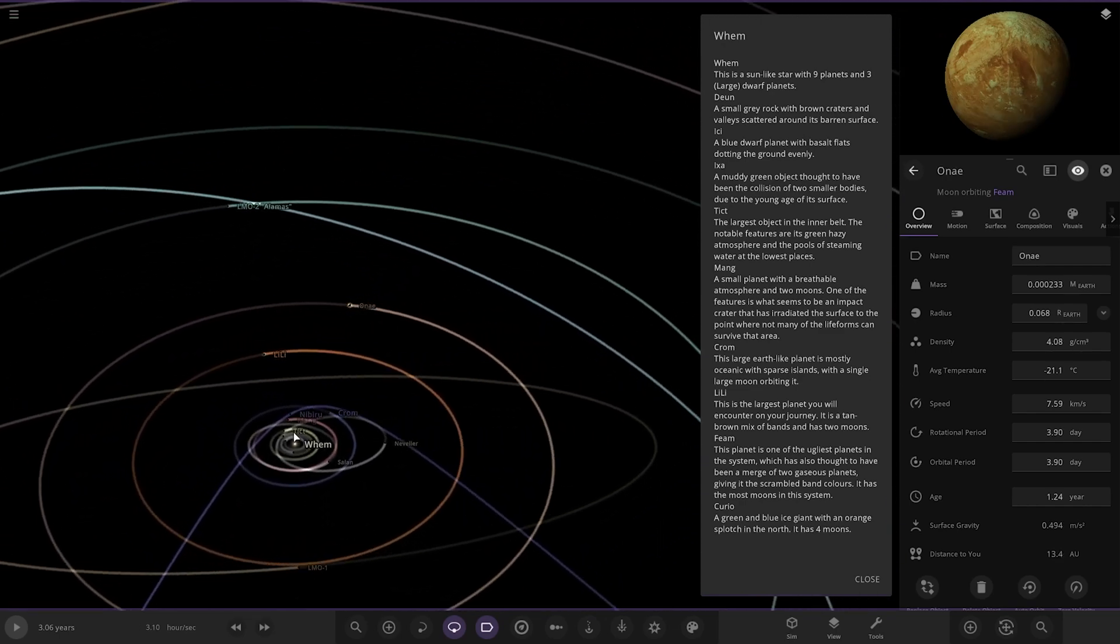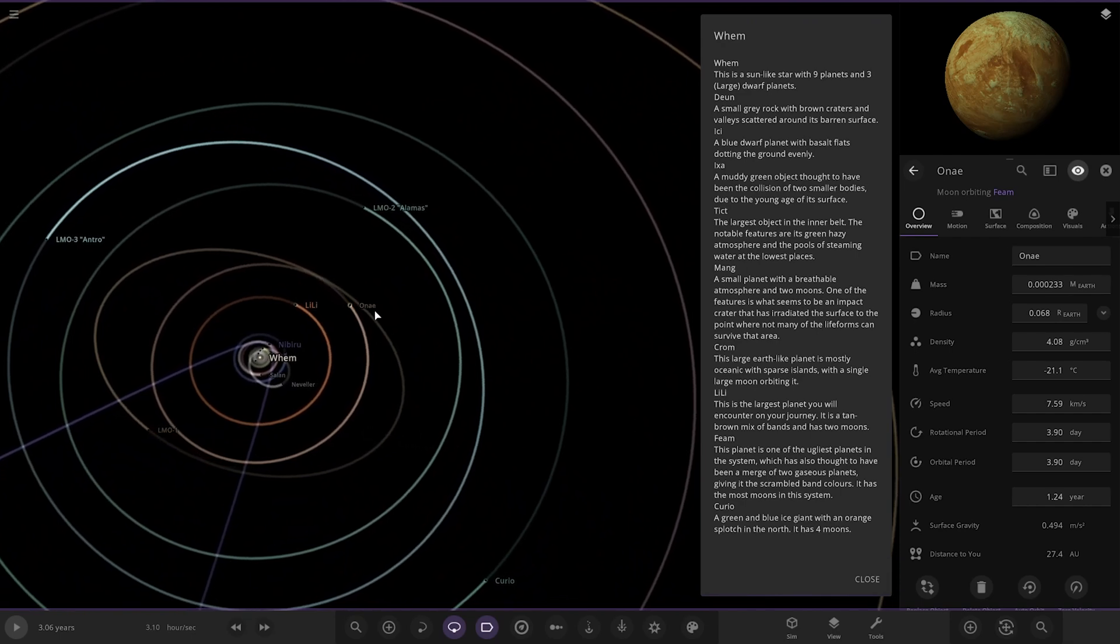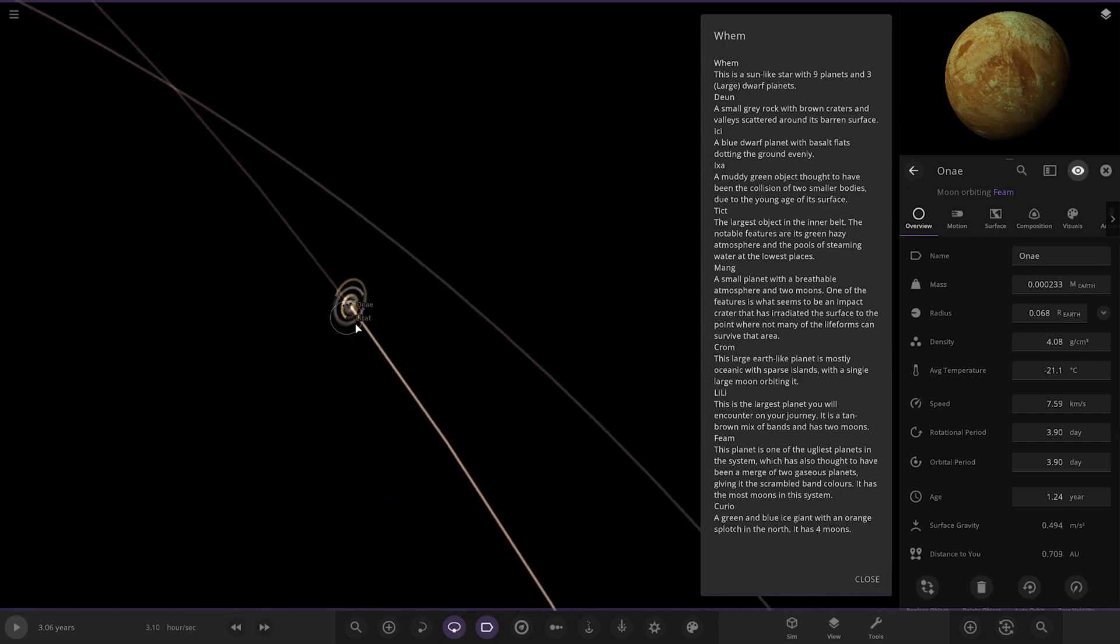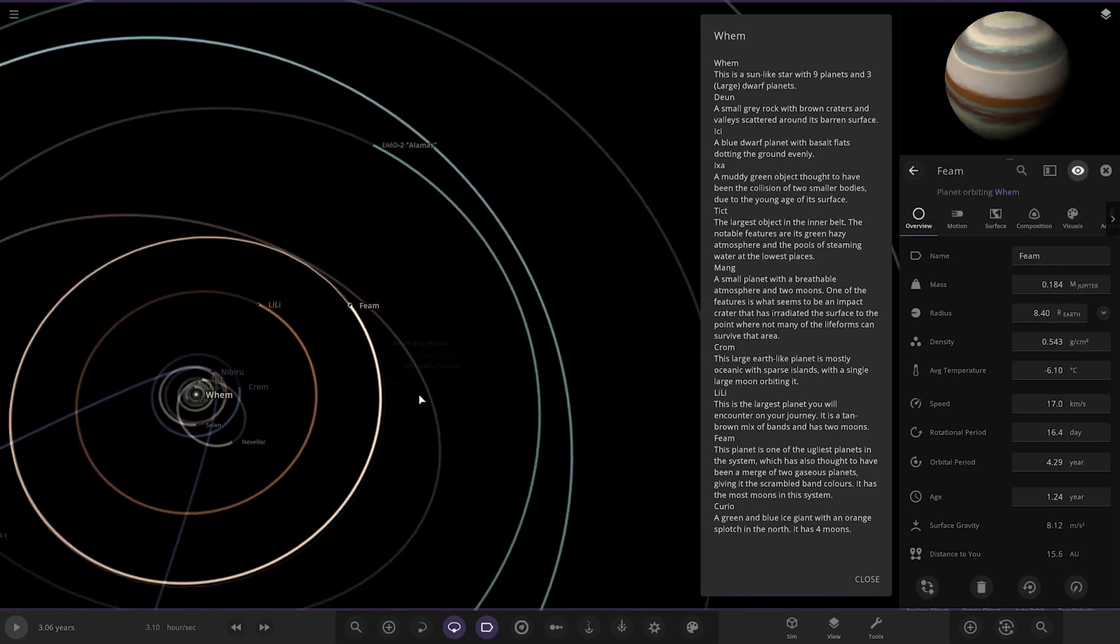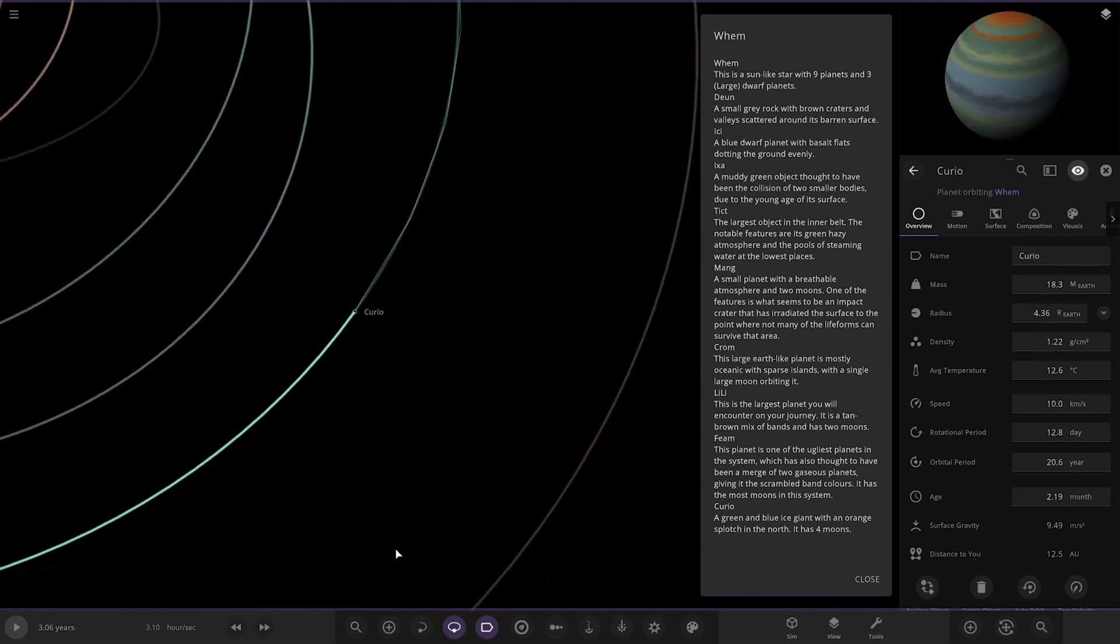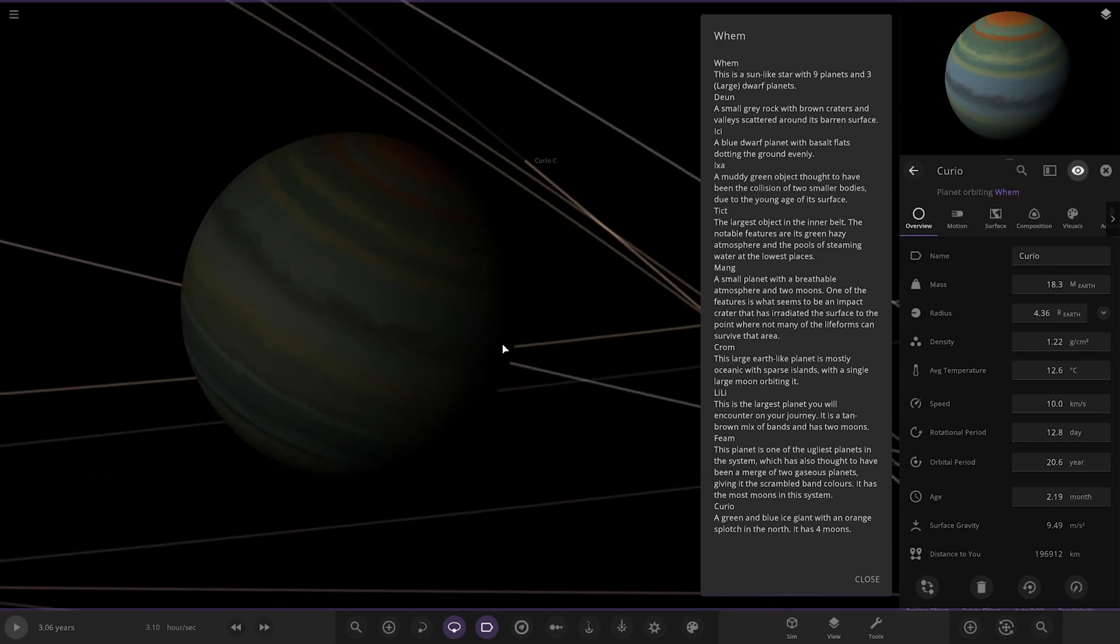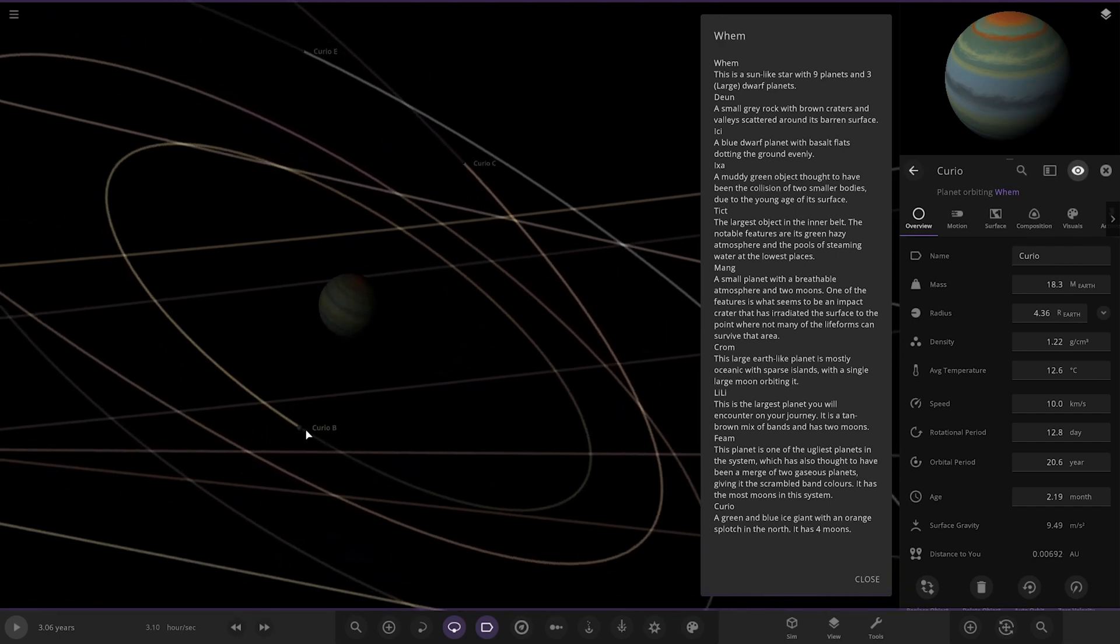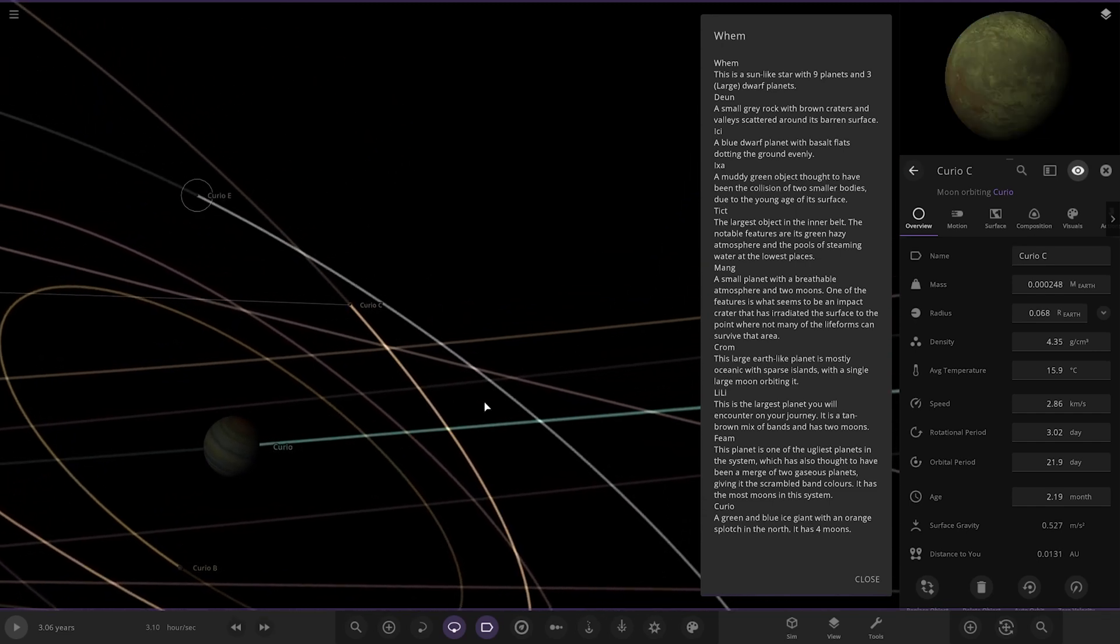Right, next up we are moving to, we've just done one, that was Theme, wasn't it. So next up we've got Curio, which is the last one mentioned here. It's quite far away, a green and blue ice giant with orange splotch in the north. It has four moons. There are all the moons here looking good.